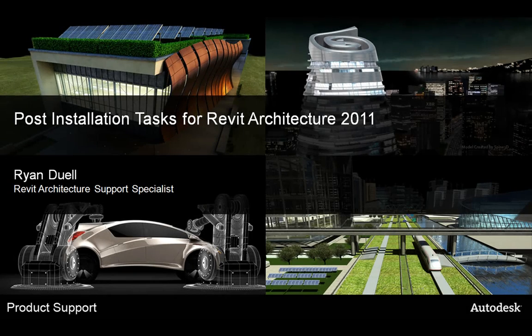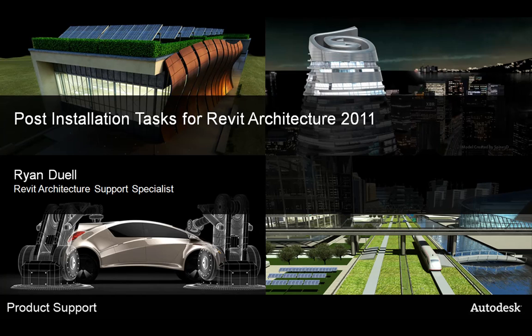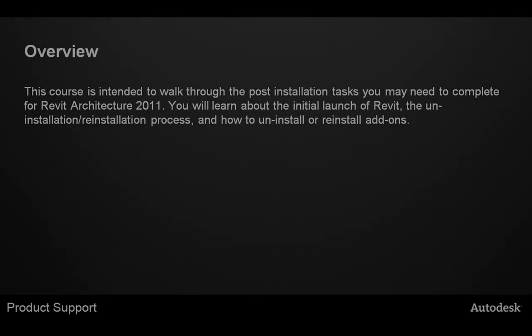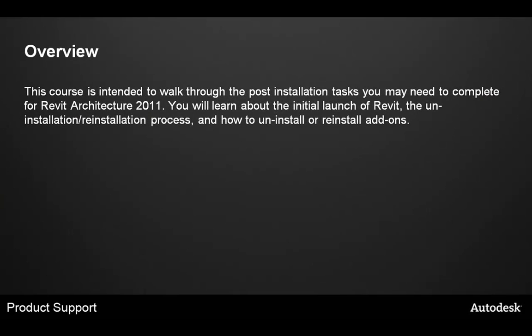Hello, and welcome to Post-Installation Tasks for Revit Architecture 2011. This course is intended to walk through the post-installation tasks you may need to complete for Revit Architecture 2011.